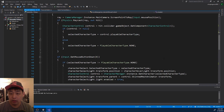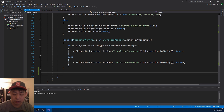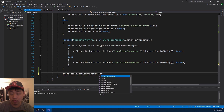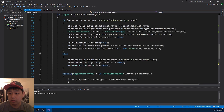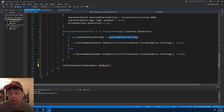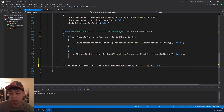Going back down, whenever we make the mouse click we want to get the animator and set bool based on the selected character type - convert it to a string and set it to true. This should make the camera transition for each of the characters that we click.